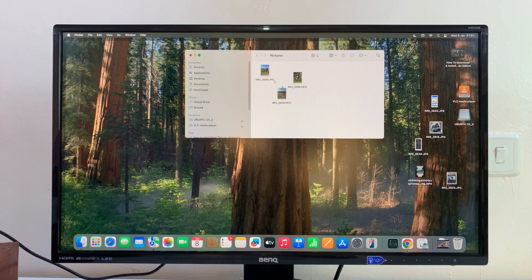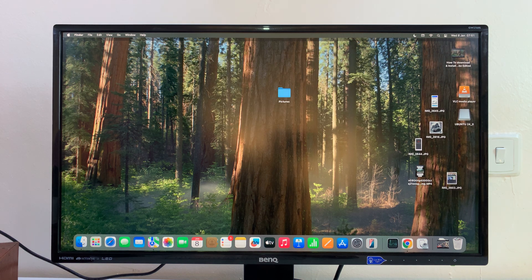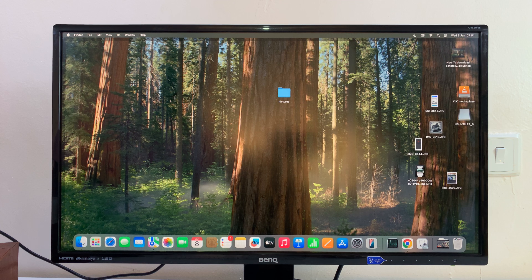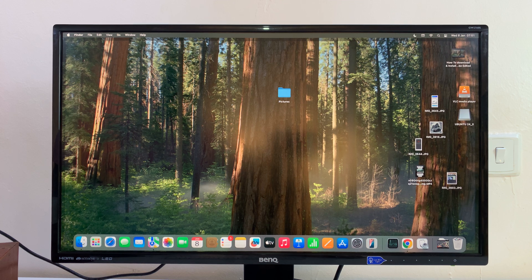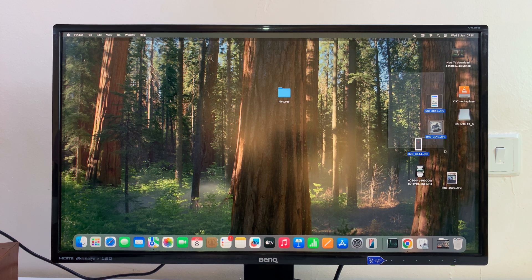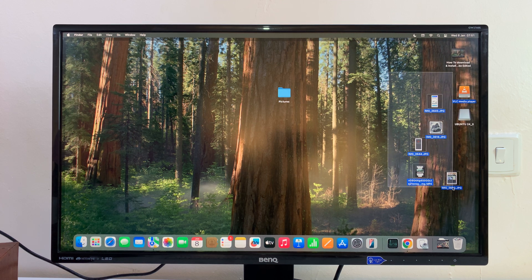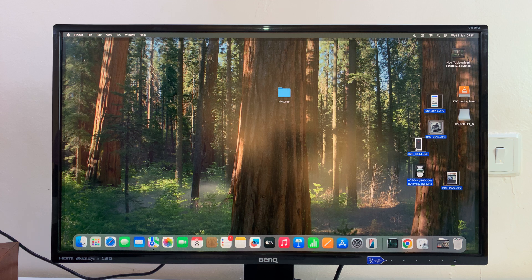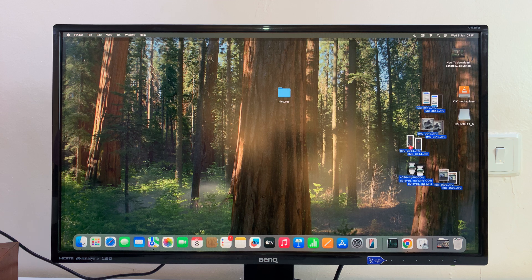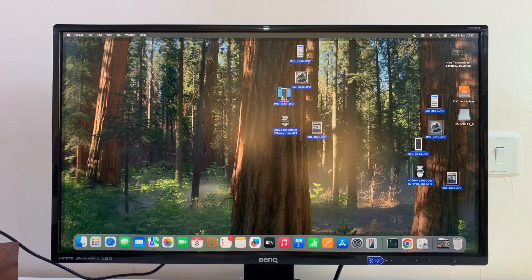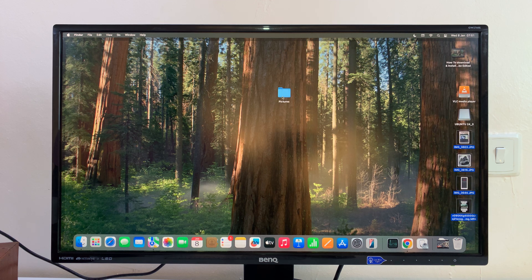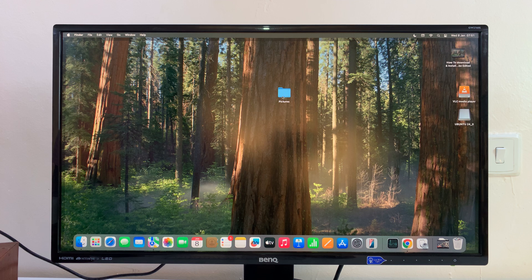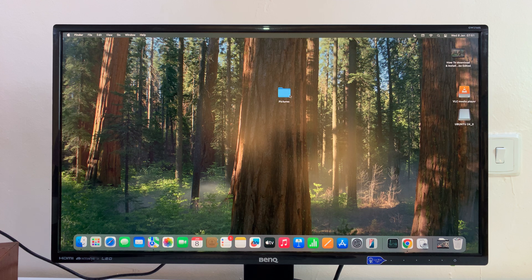You can even do this for multiple files at the same time. I can select all these files here and drag all of them into the folder and release, and they're going to get moved into the folder.